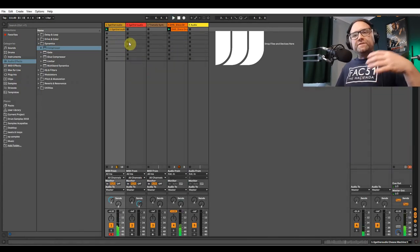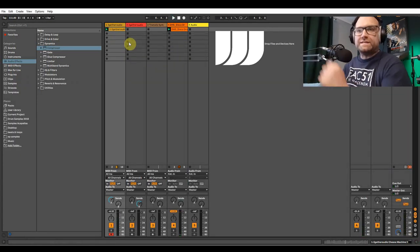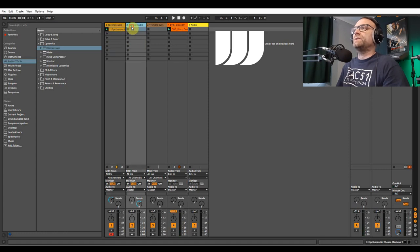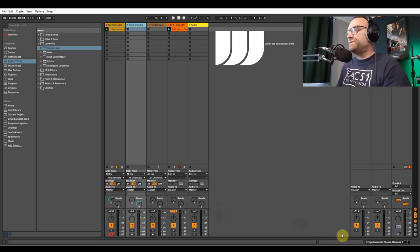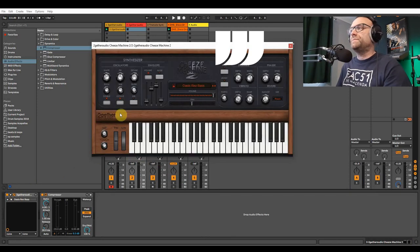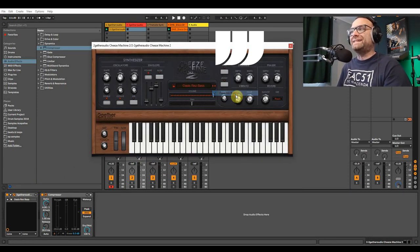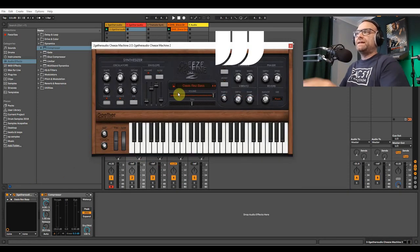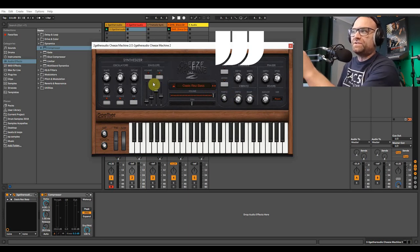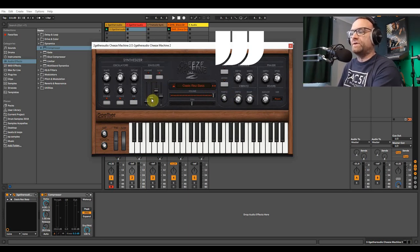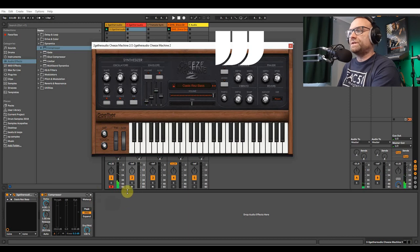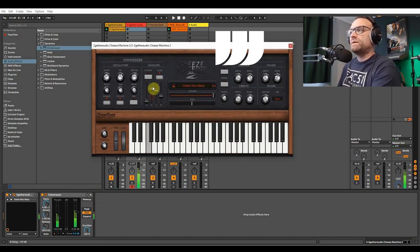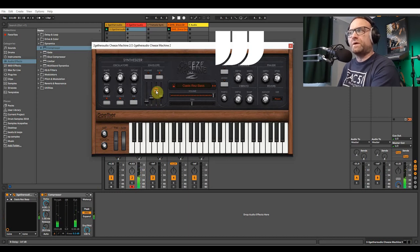And then obviously you want to develop that and put a bass line on top of that. So duplicate the synth, get another instance of Together Audio, the Cheese Machine, and then go into the basses this time and choose the Oasis Res Bass. Now obviously go to the filter, change to the filter dial on the envelope. And then just change that, and make the cutoff kind of more squelchy.